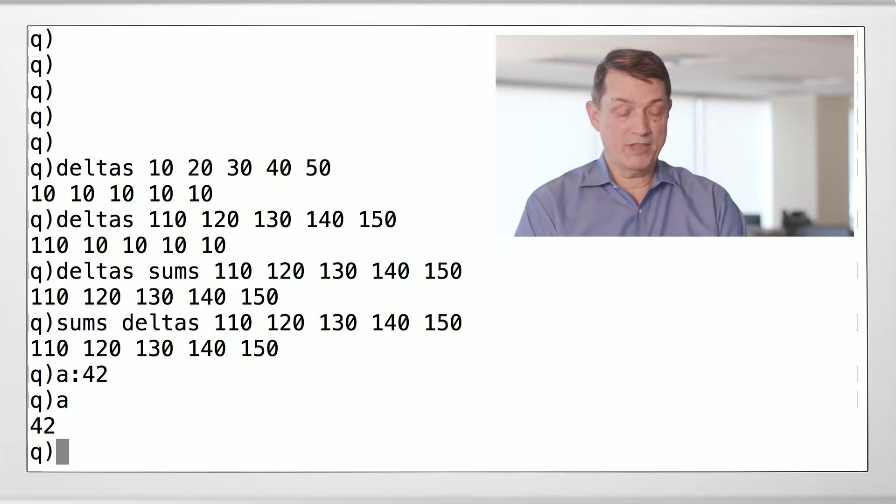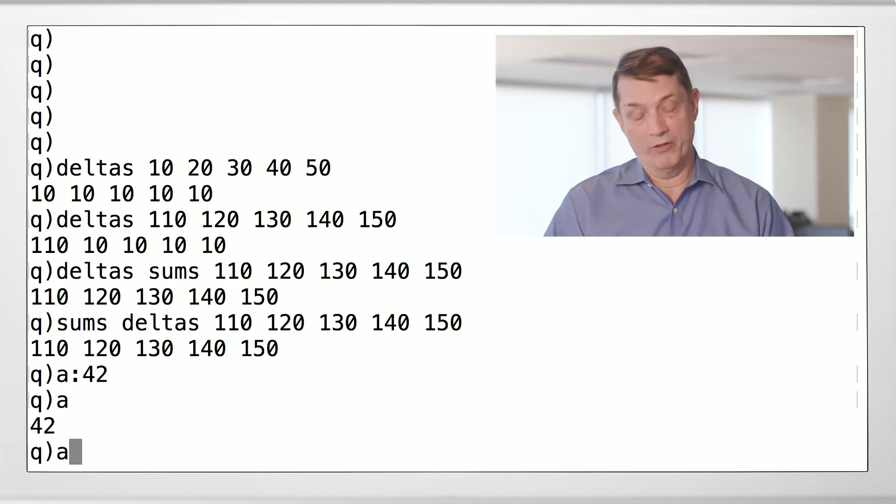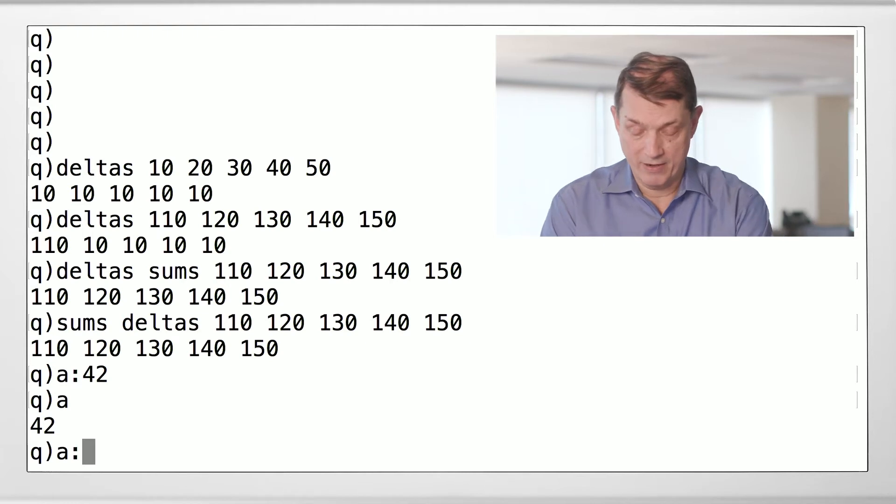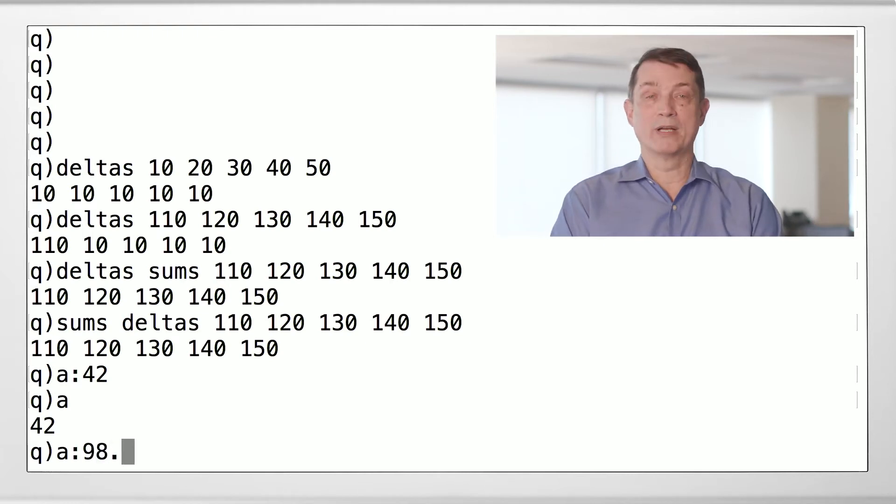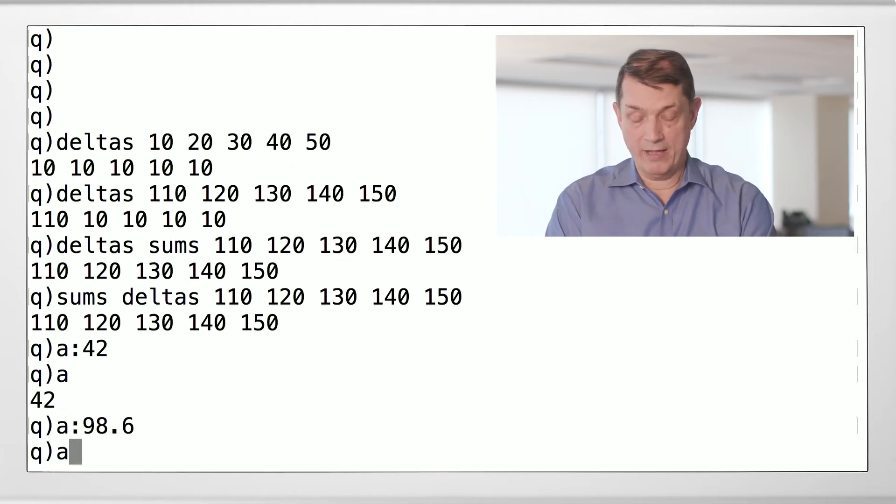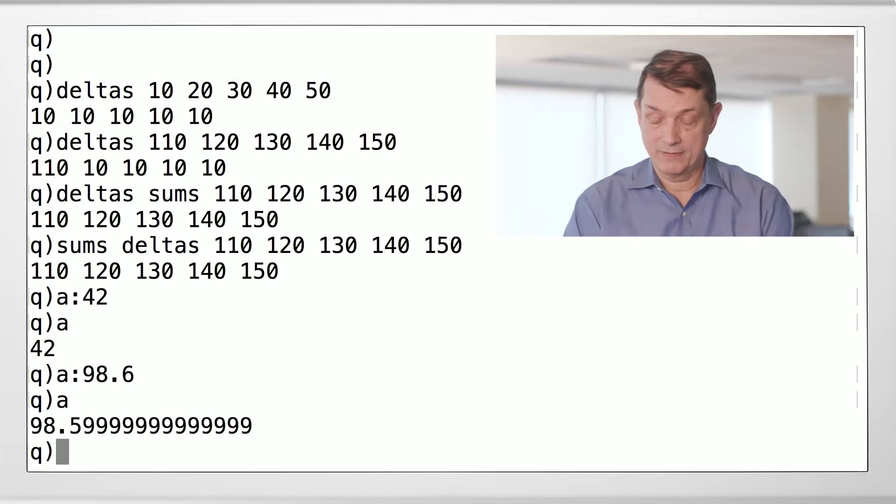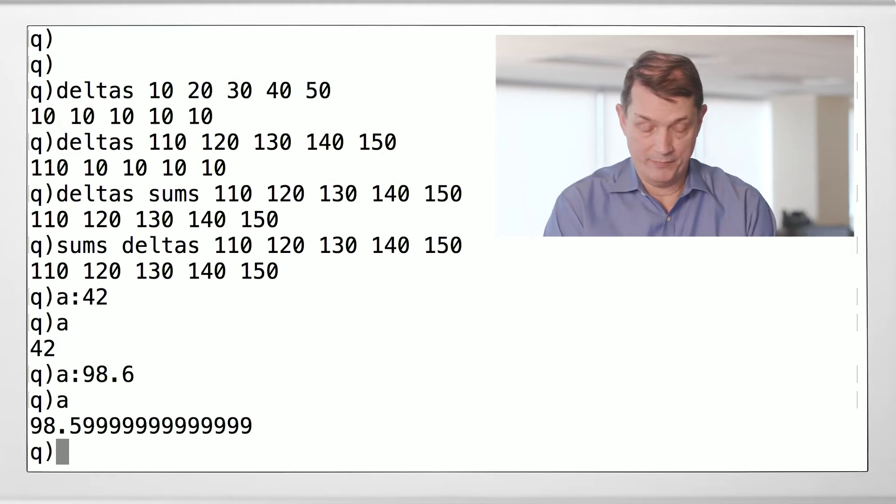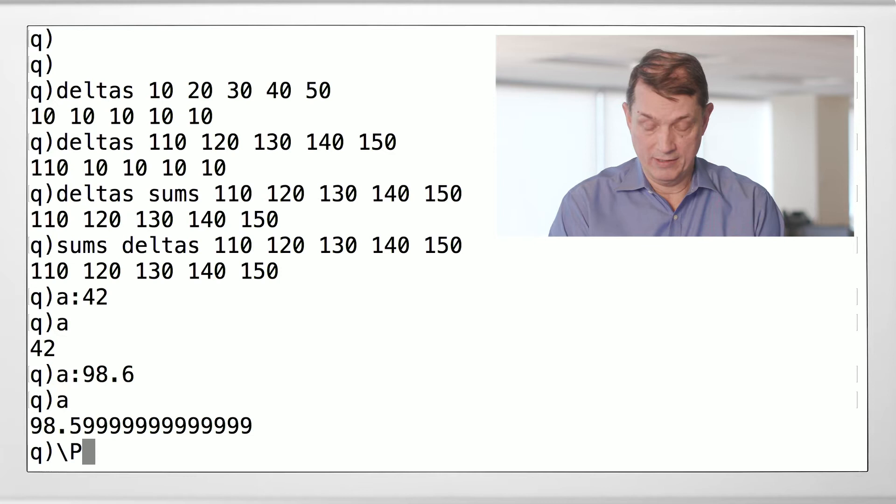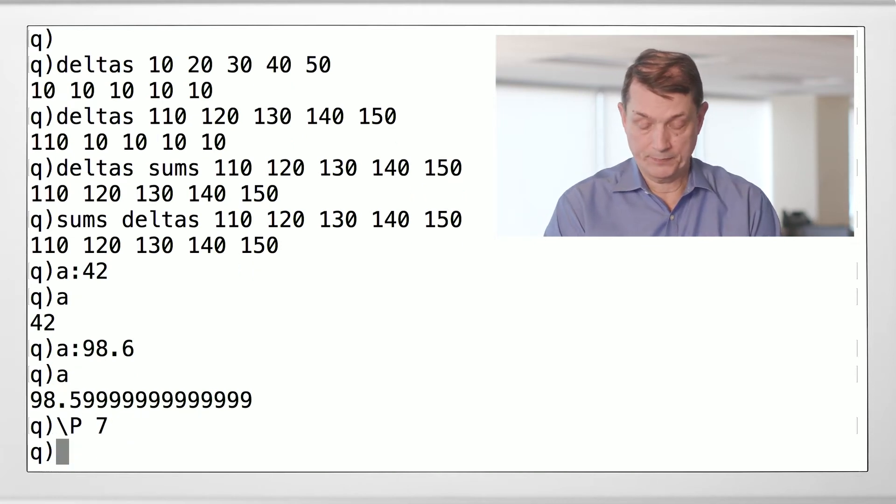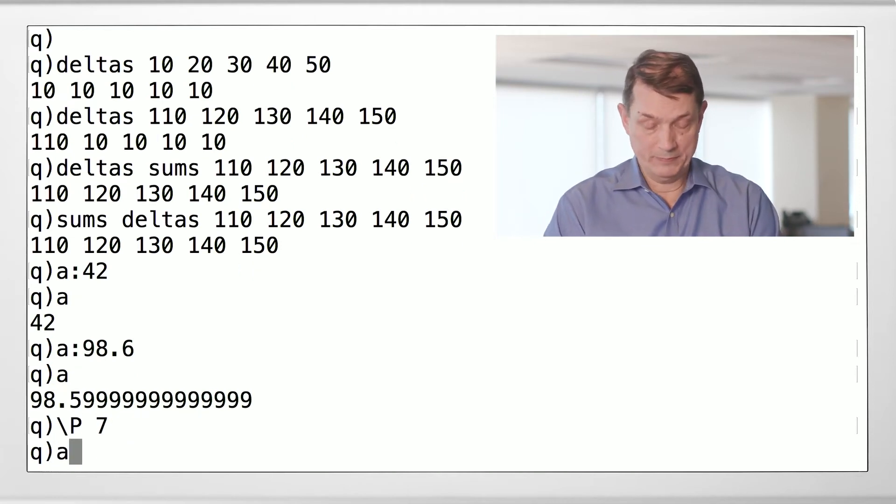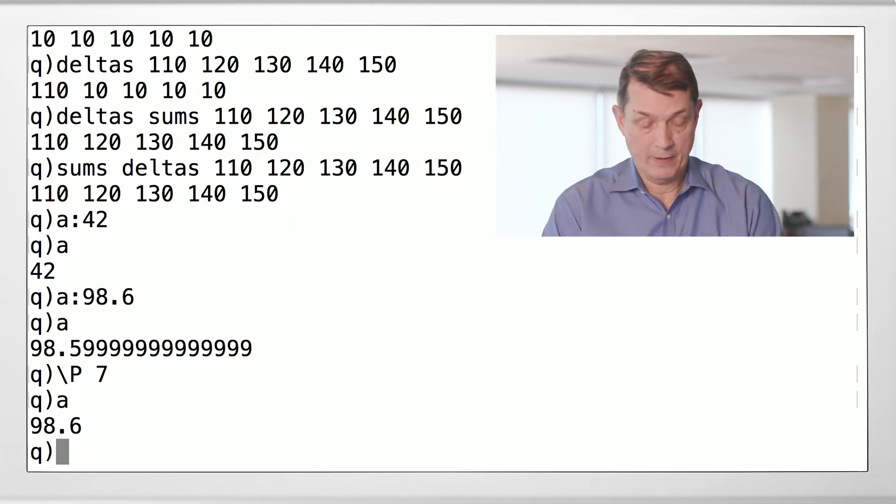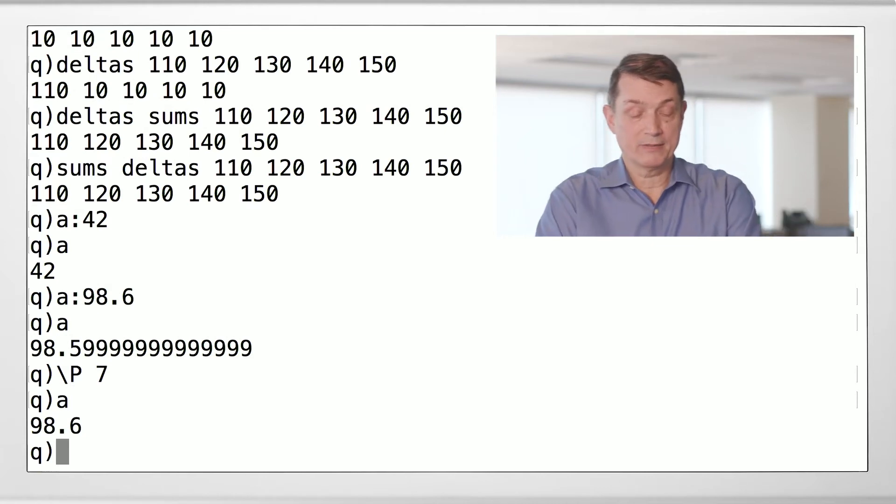There's nothing sacred about the value 42. Well, there is, but in this particular case, I can replace it with 98.6, and now A has 98.6. That's displaying all the decimal places. Let's put it back to the default so it looks more familiar. There, 98.6.